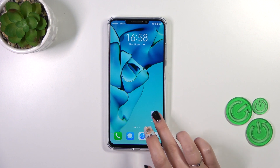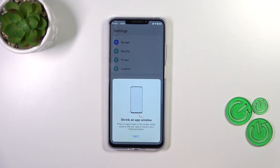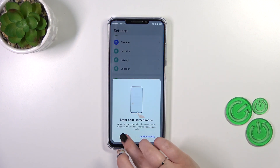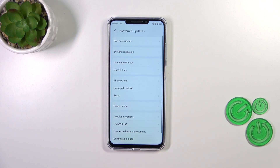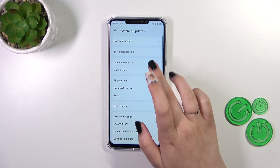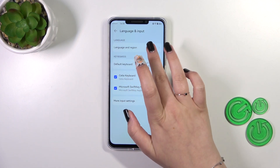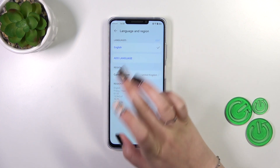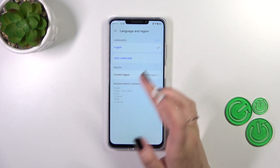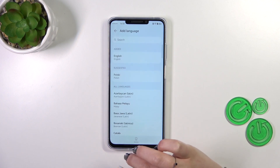First of all, we have to enter Settings, then scroll all the way down to find System and Updates. Now tap on Language and Input, then tap on Language and Region. This is the list of currently applied languages — we've got only English — so let's tap on Add Language.